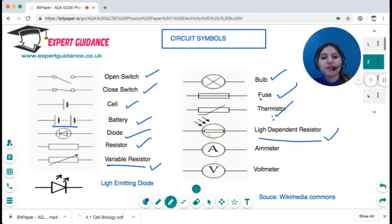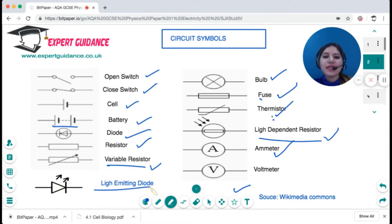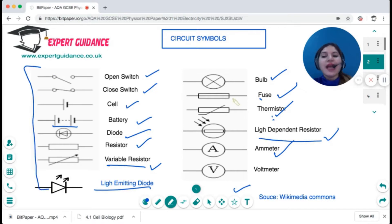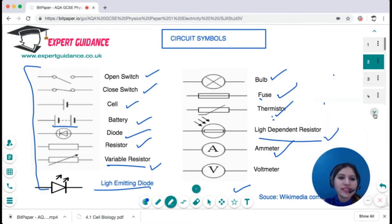A light dependent resistor (LDR) is drawn as a resistor with arrows coming down — its resistance depends on light. A circle with an 'A' is an ammeter, used to measure current. A circle with a 'V' is a voltmeter, used to measure potential difference. A triangle with an upward arrow is a light emitting diode (LED). In physics, we use these circuit symbols to draw circuit diagrams.